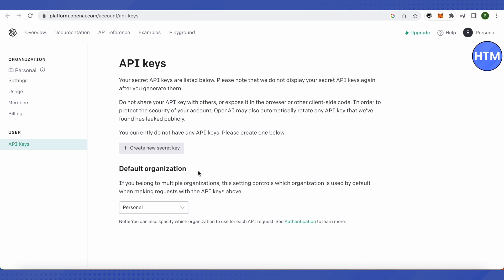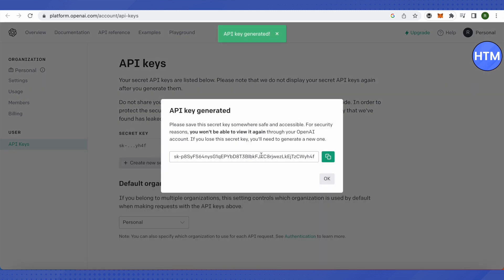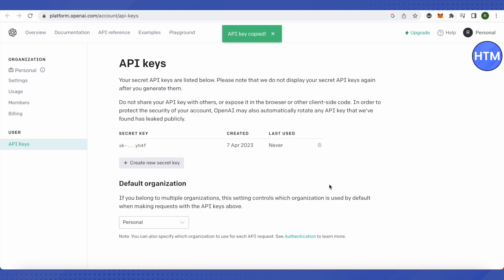After that, you need to click on the option to create a new secret key. Just click on it, then copy the secret key and click OK.